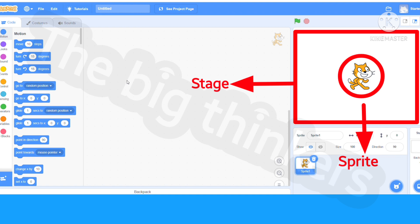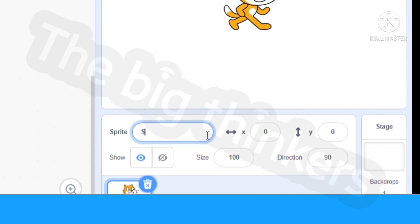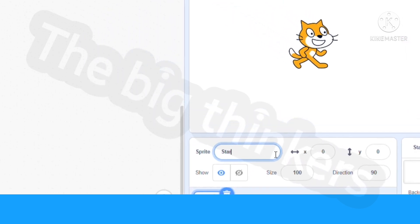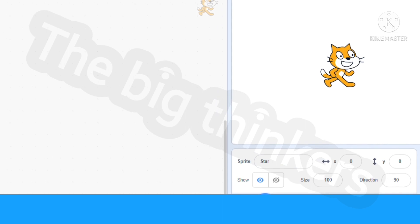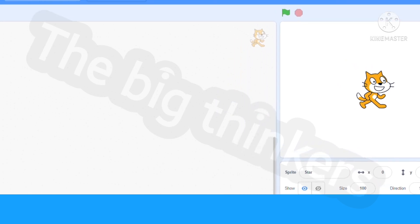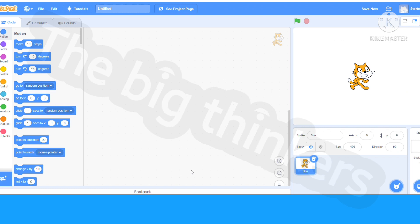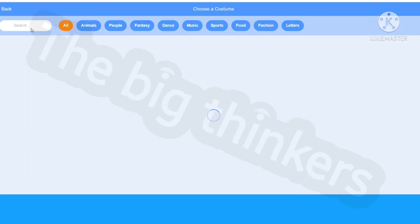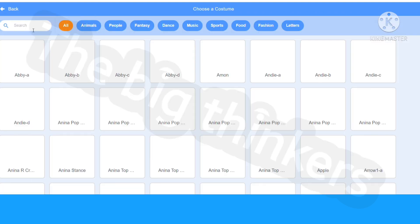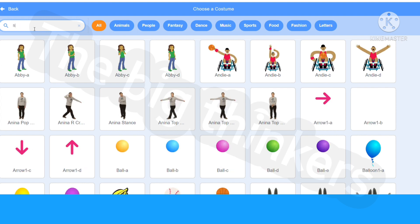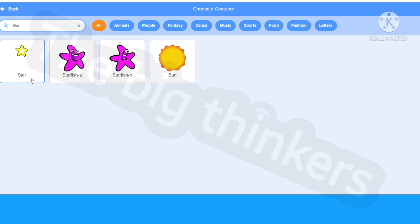The sprite that is displayed by Scratch is sprite one. You can rename this if you like. I'm going to name it star. Now what you can do is go and change the sprite by going into this costume tab right over here. You can search star. You can use any star you want, the sun, a starfish, anything.